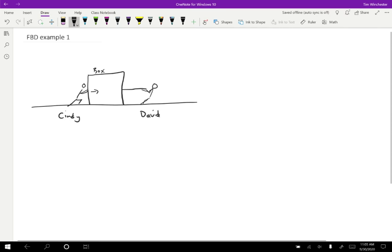So one other thing that's going on in this problem is, even though we have two people trying to move the box, the box doesn't move. So it must be very heavy for that to be the case.